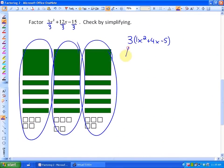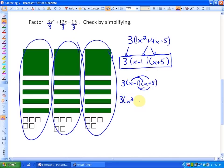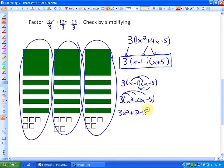So our completed factored form, which takes 2 steps, is 3 times X minus 1 times X plus 5, as we saw. That's our final factored form. We can check that: doing the binomial product, we get 3 times X squared plus 4X minus 5, and then distributing the common factor gives 3X squared plus 12X minus 15, which is the same as the original simplified form. That is how we factor with the greatest common factor — it may take 2 steps.